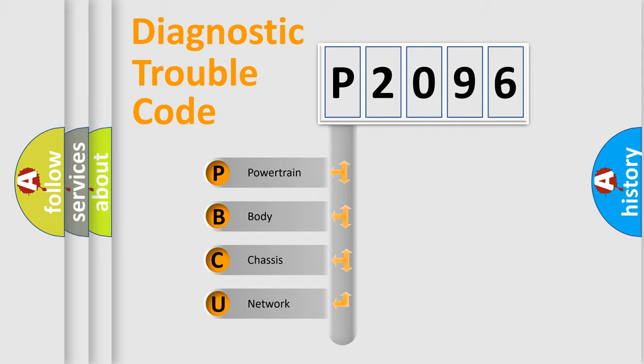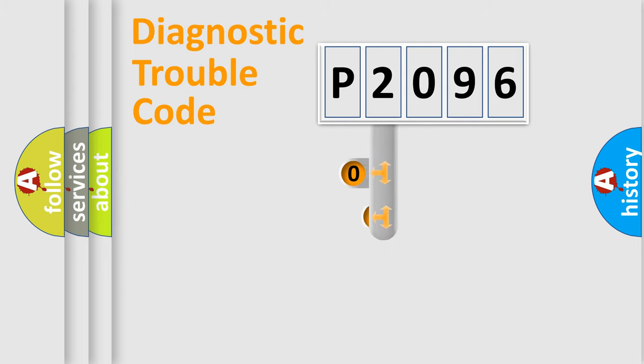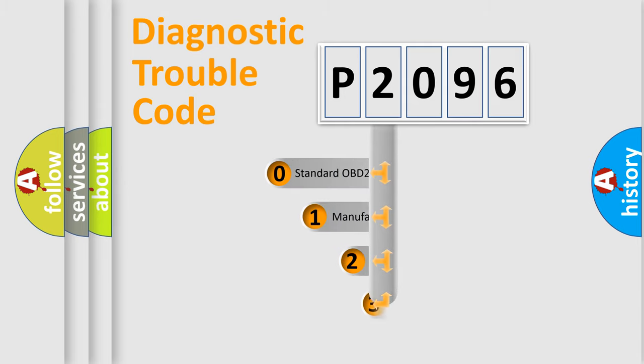We divide the electric system of automobile into four basic units: Powertrain, body, chassis, and network. This distribution is defined in the first character code.